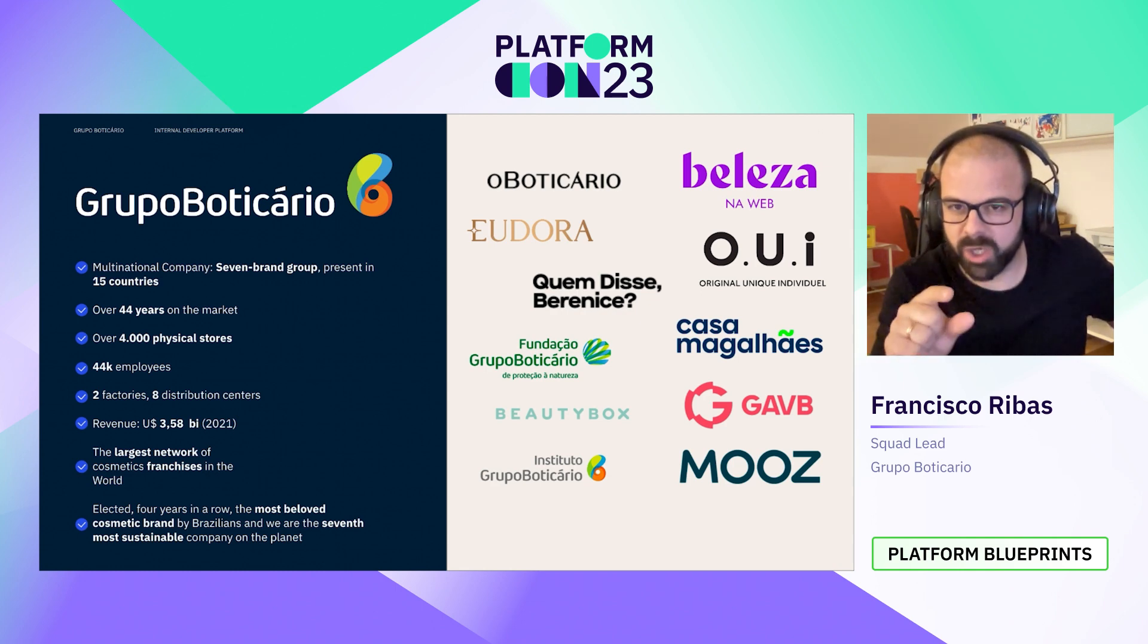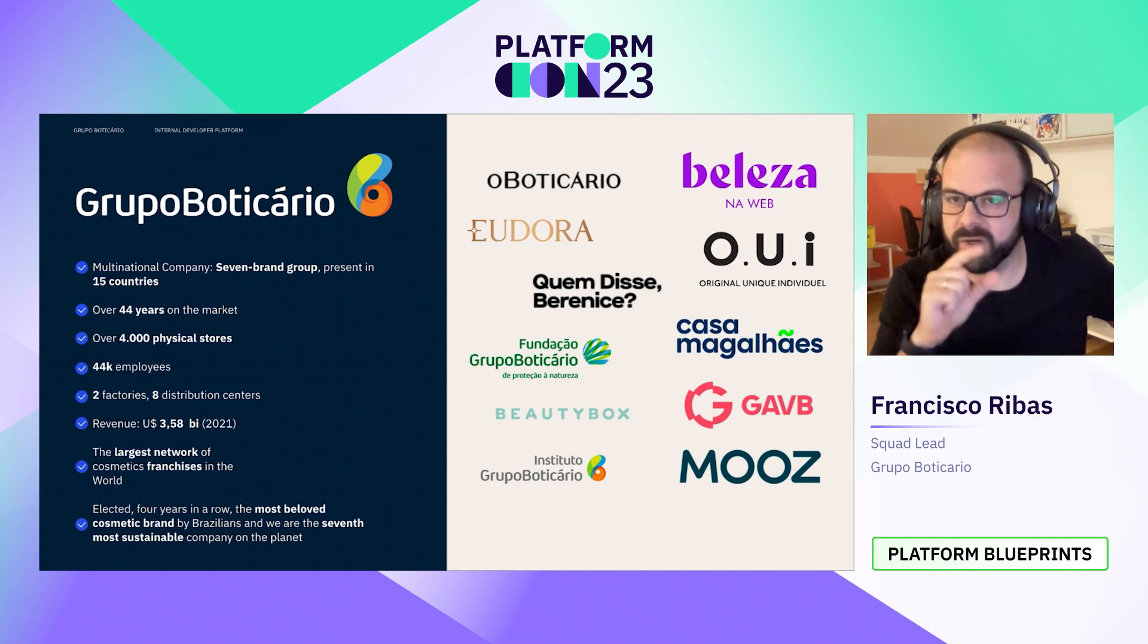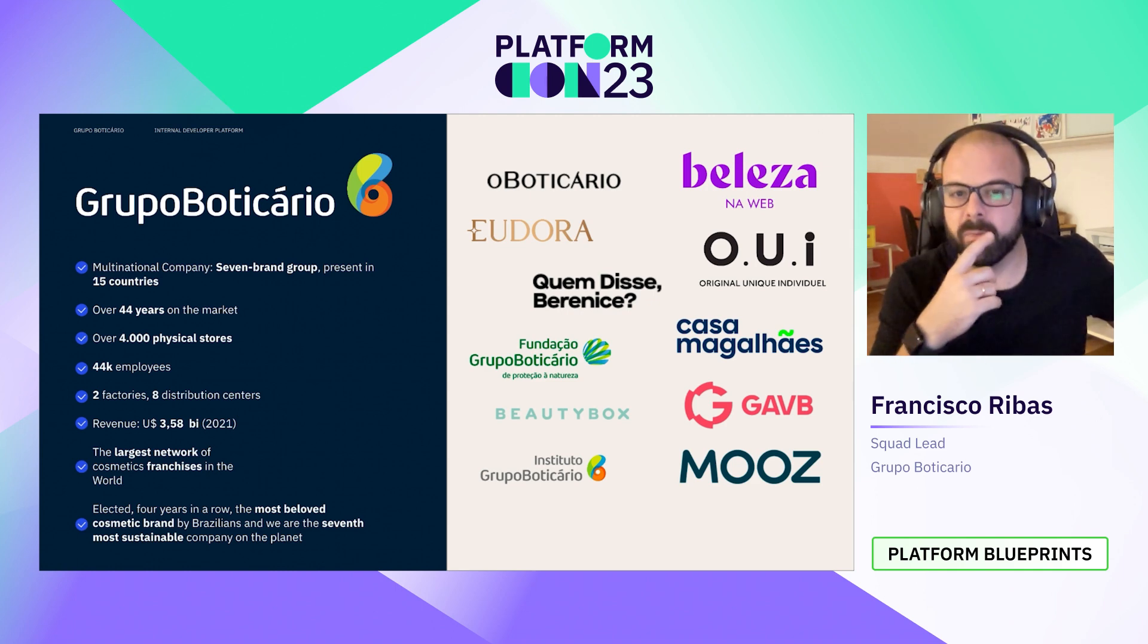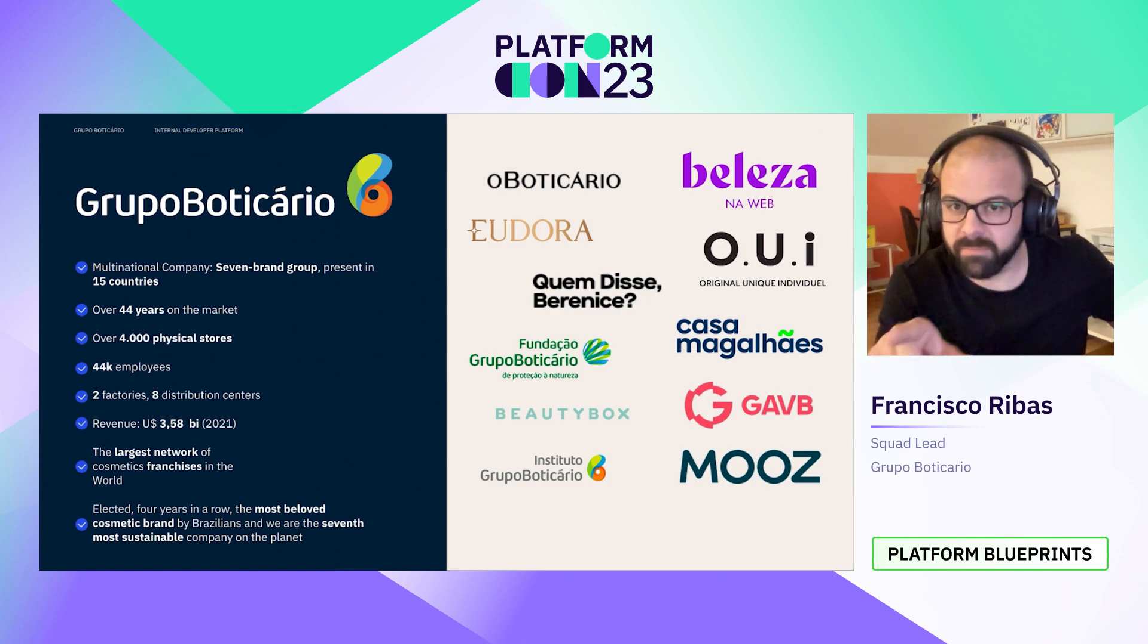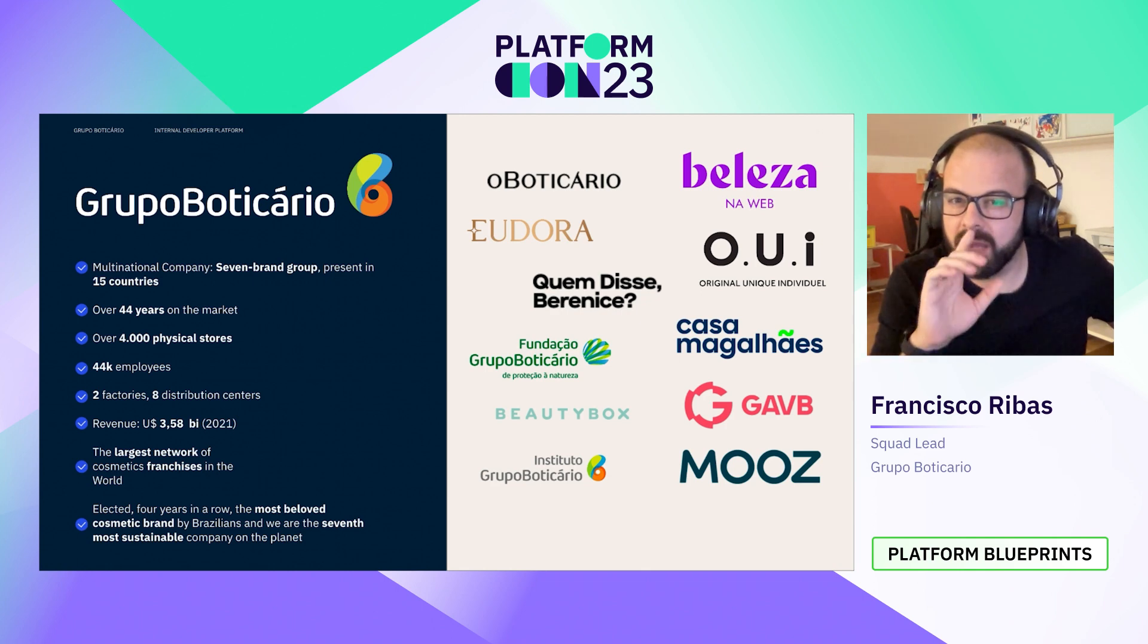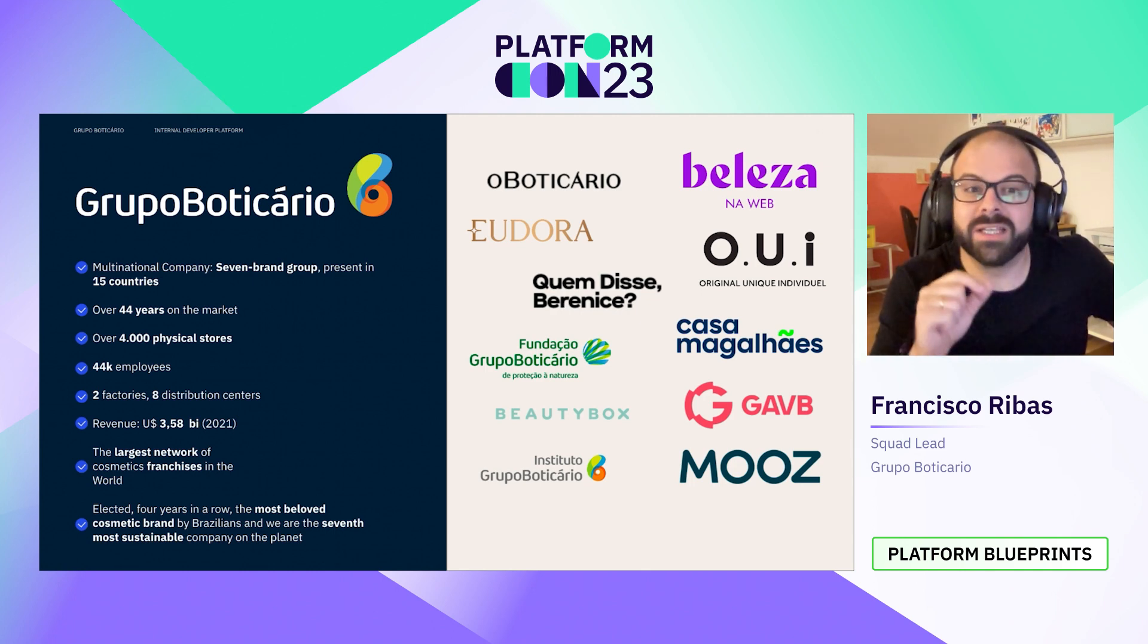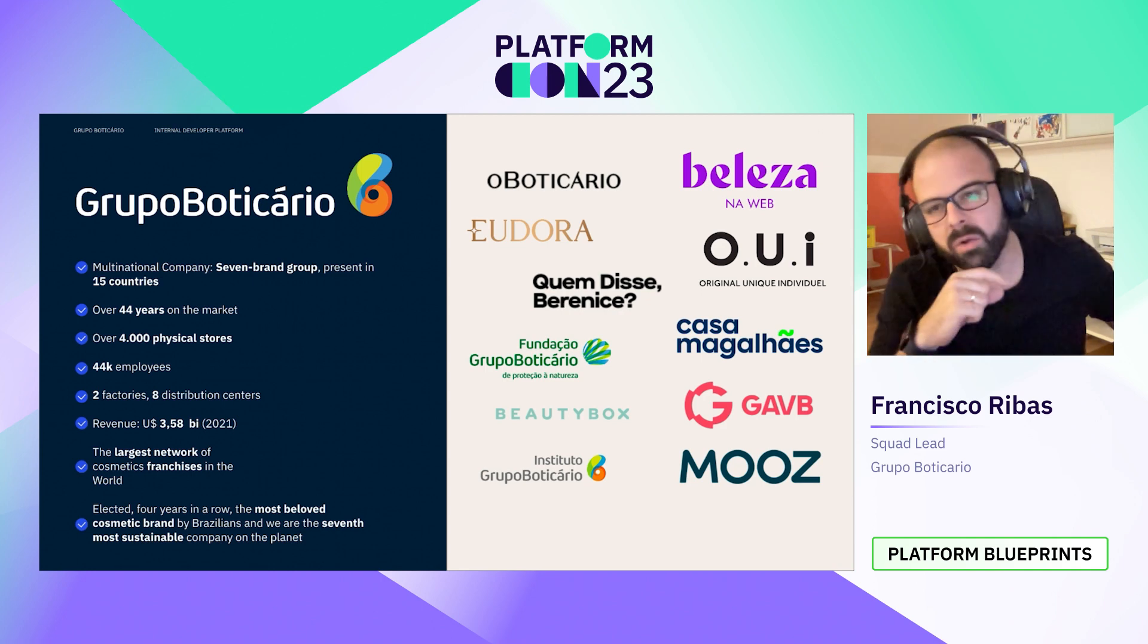Here are some big numbers of our company, but I want to highlight only two bullets - the last two ones. We are the largest network of cosmetics franchises in the world. We have the largest network e-commerce franchise in the world. And at last, there are two awards that we are so proud of. We were elected for four years in a row the most beloved commercial brand by Brazilians and we are the seventh most sustainable company on the planet.